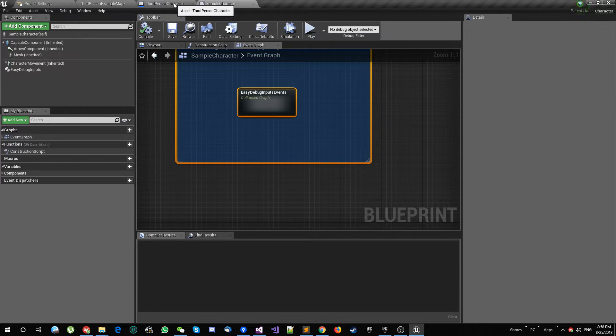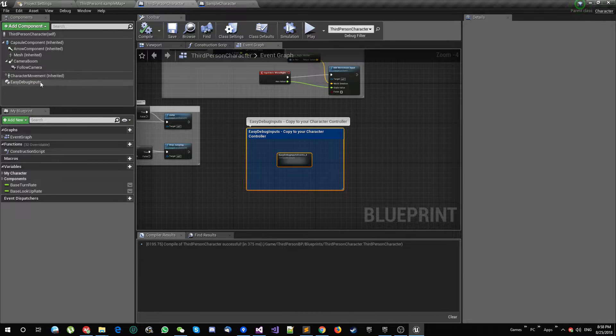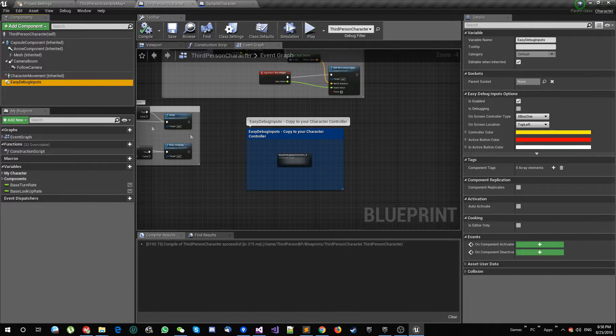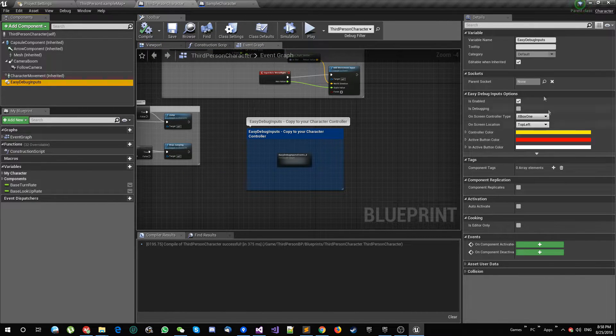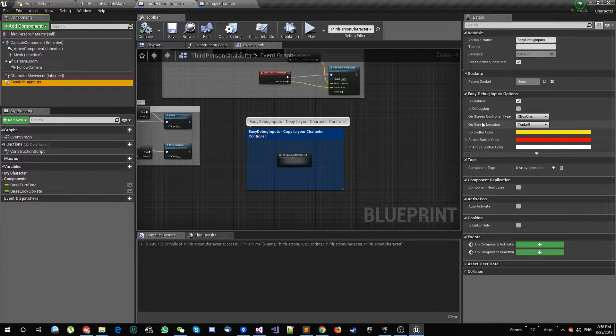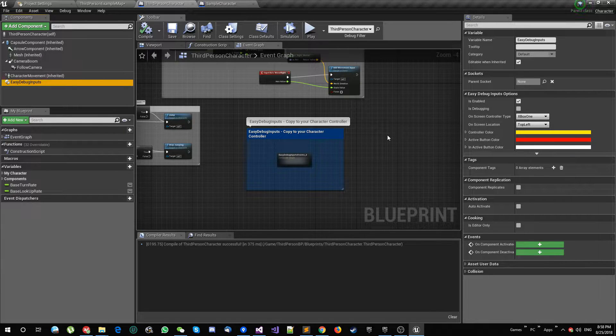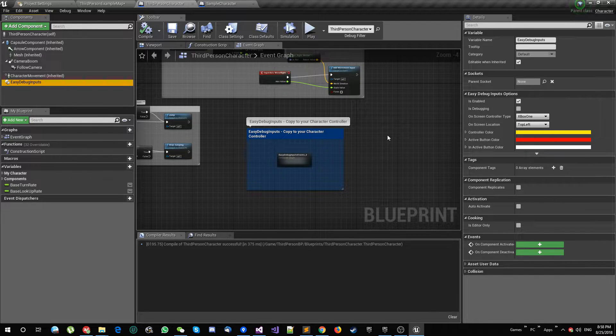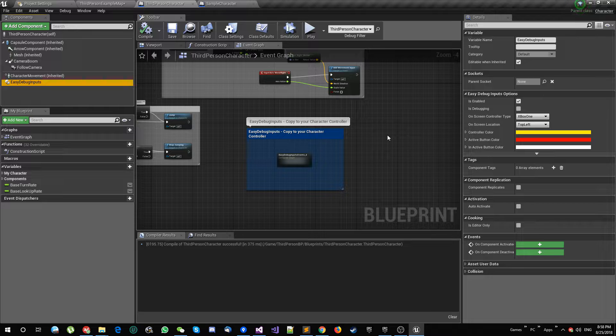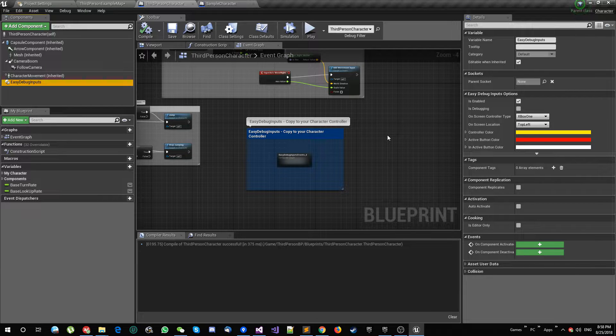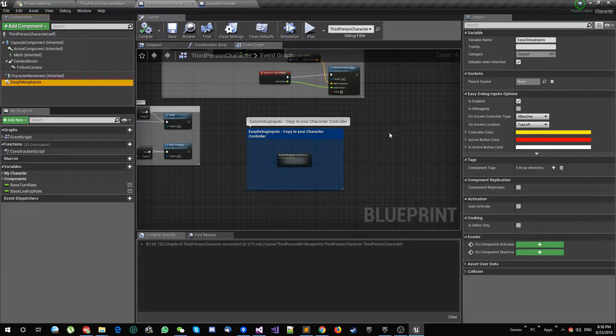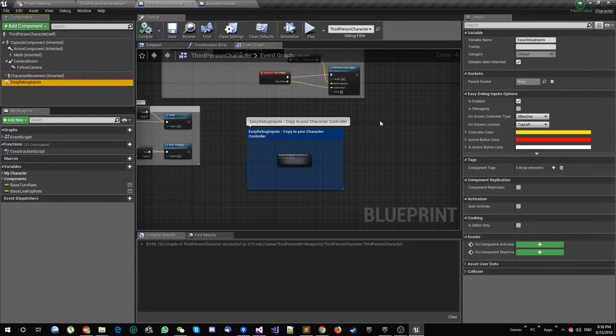But you can do some little fun stuff. You can select here the Easy Inputs, and you can ship this within your games in the packaged game for console Xbox or PlayStation or Switch or PC.